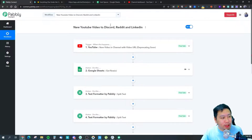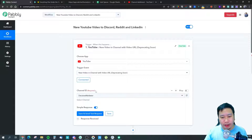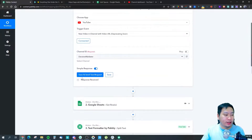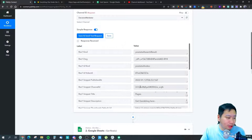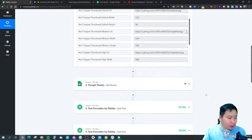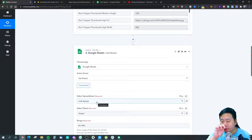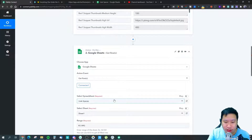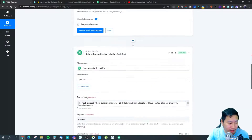That's the entire workflow. For the YouTube trigger, it's very simple — you just choose YouTube, connect it, sign in to your Google account, and choose the channel that you're using. You'll then receive a response with your latest video data — labels and values. Next, I connected to Google Sheets to pull out the same spreadsheet from my previous video, which contains all my Wuki spaces. If you're not sure how to connect with Google Sheets, be sure to watch the previous video.